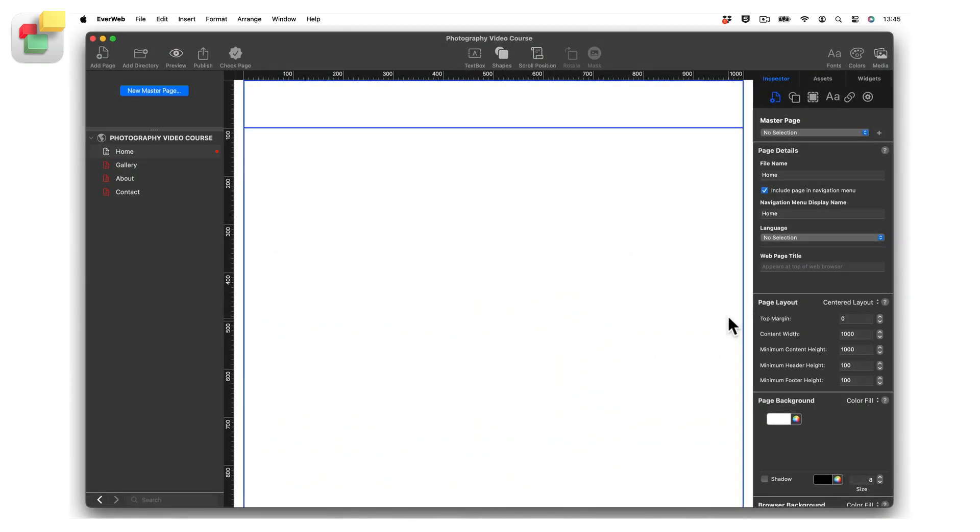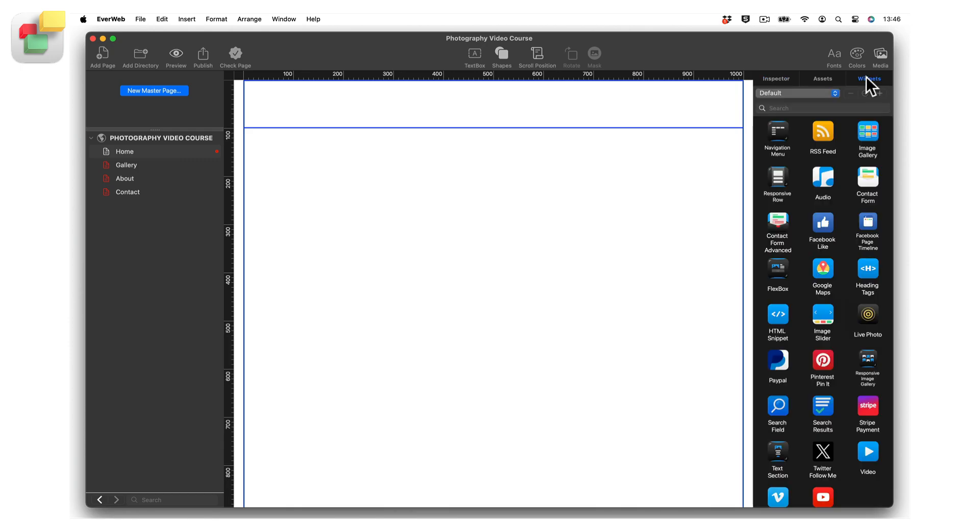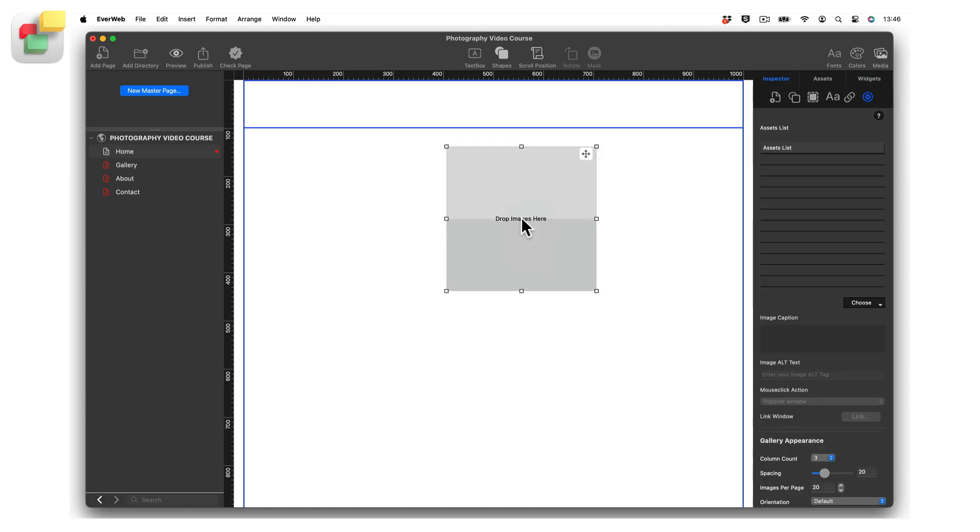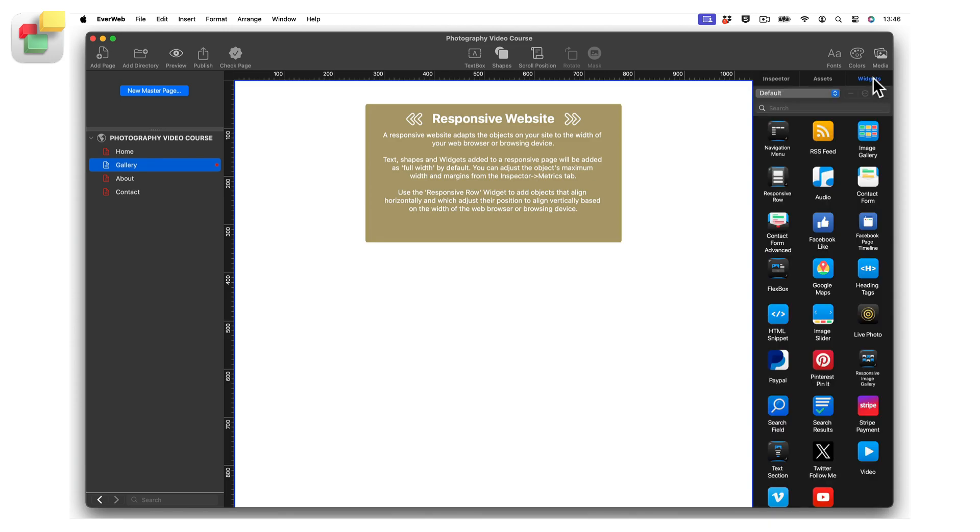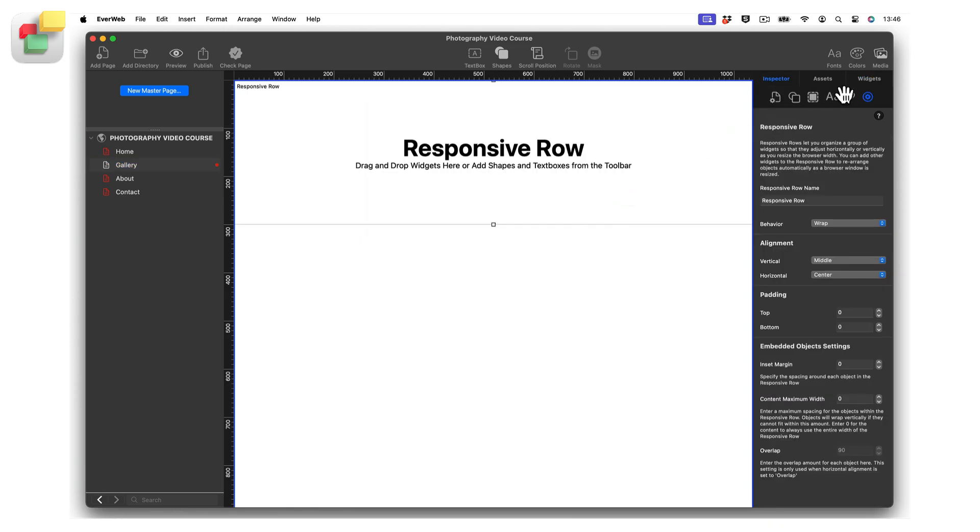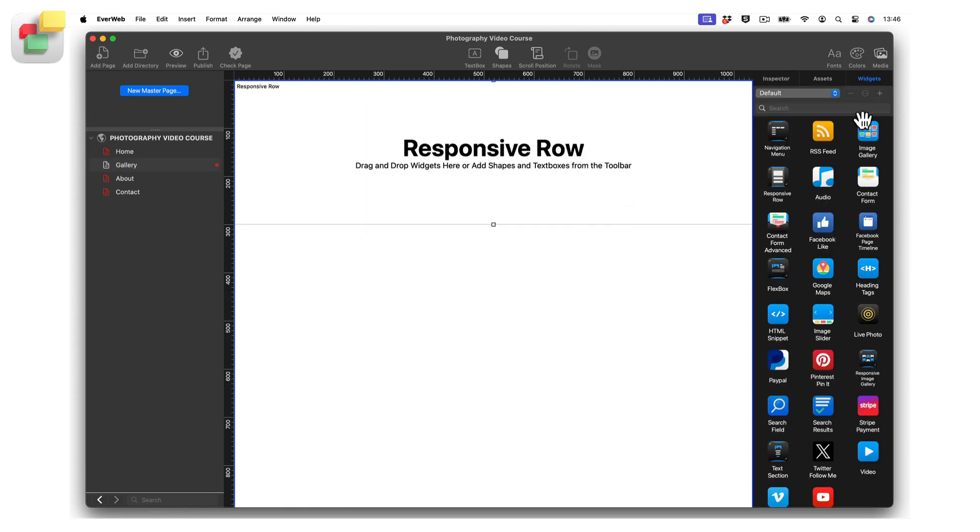If you are using a center aligned page in EverWeb, just drag and drop the Image Gallery widget onto your page from the widgets tab. If you are using a responsive page, first add a Responsive Row widget to the page, then drag and drop the Image Gallery widget on top of the Responsive Row widget.